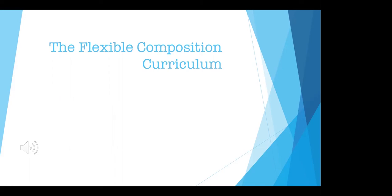Hello everyone and welcome to this Kendall Hunt webinar, The Flexible Composition Curriculum in the Age of COVID, presented by Brad Summerhill.